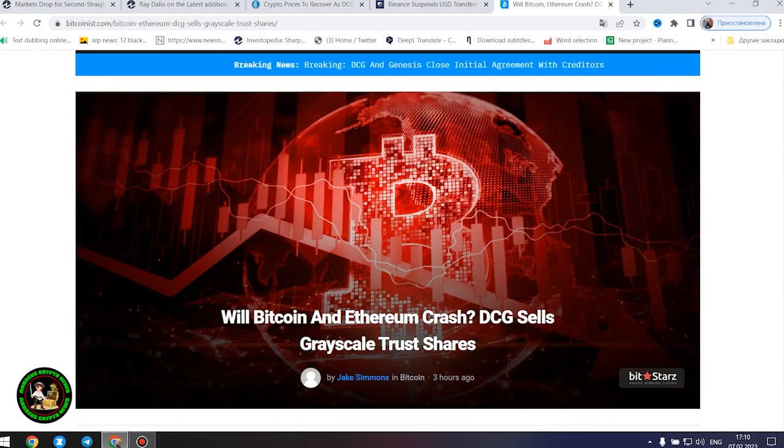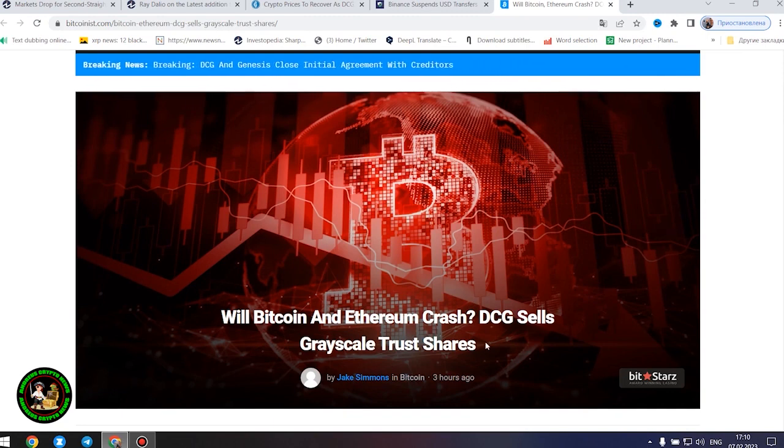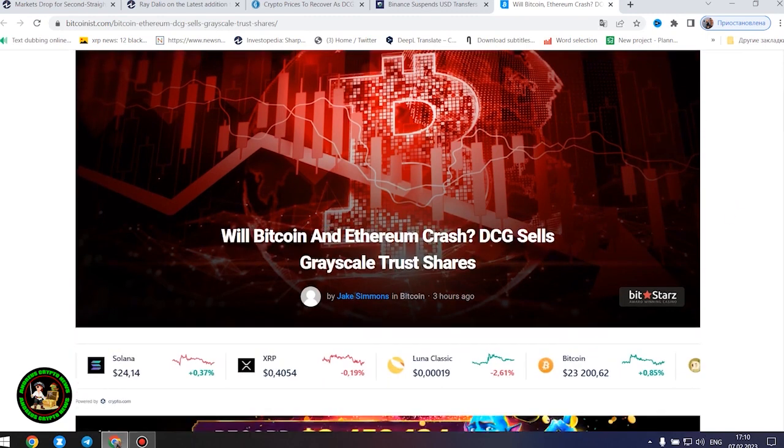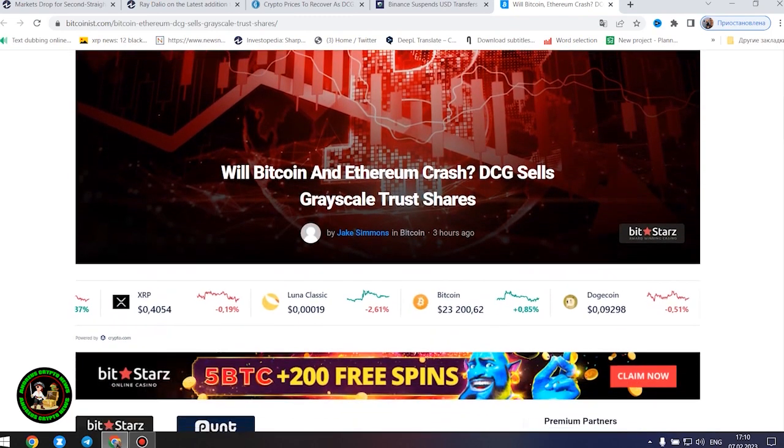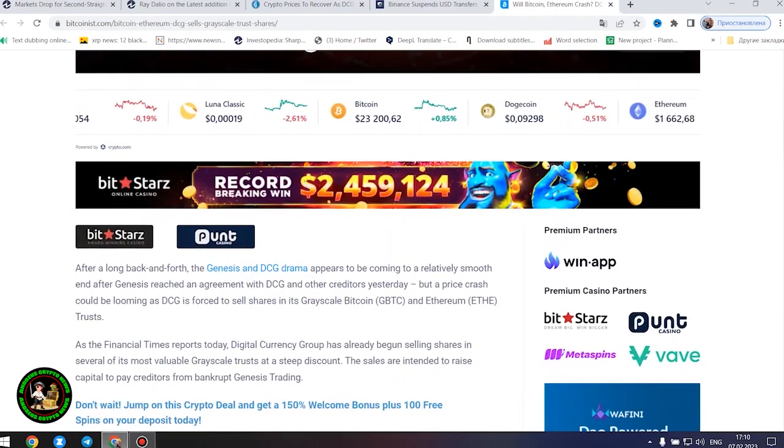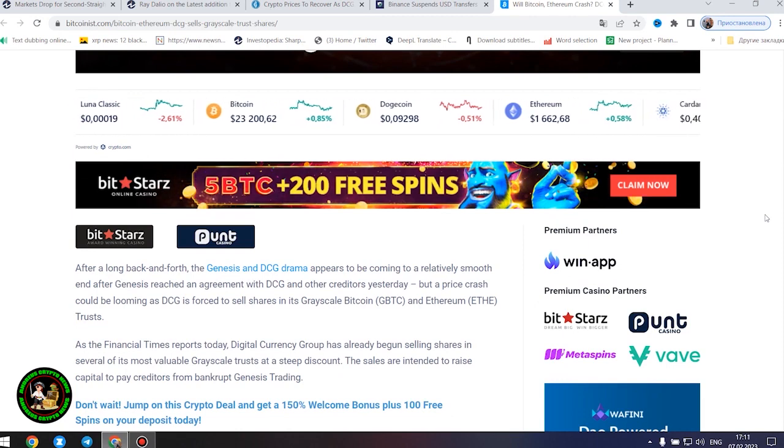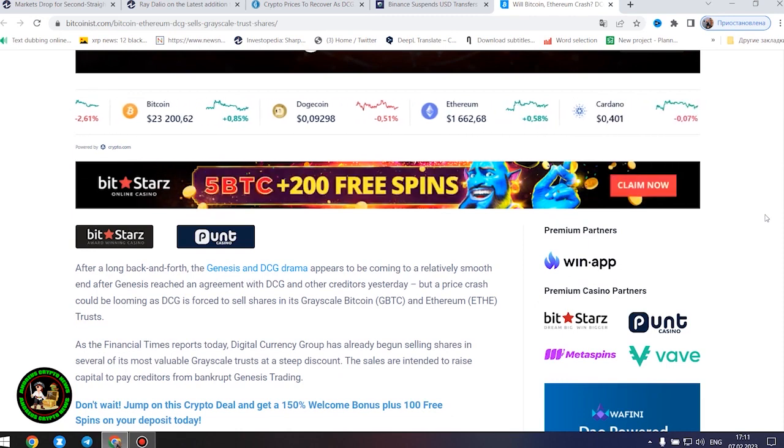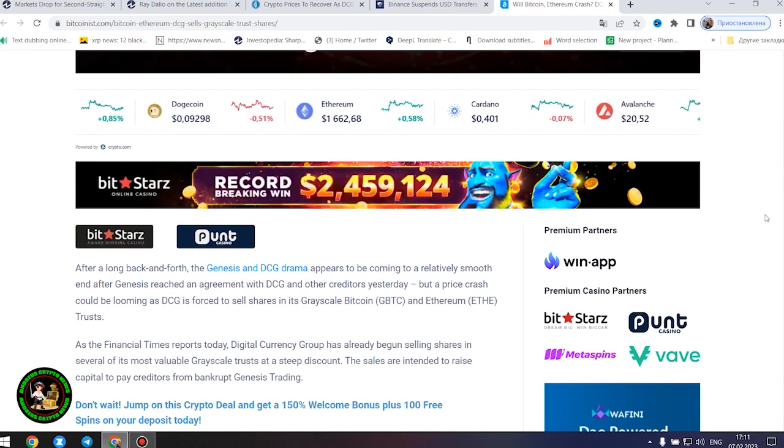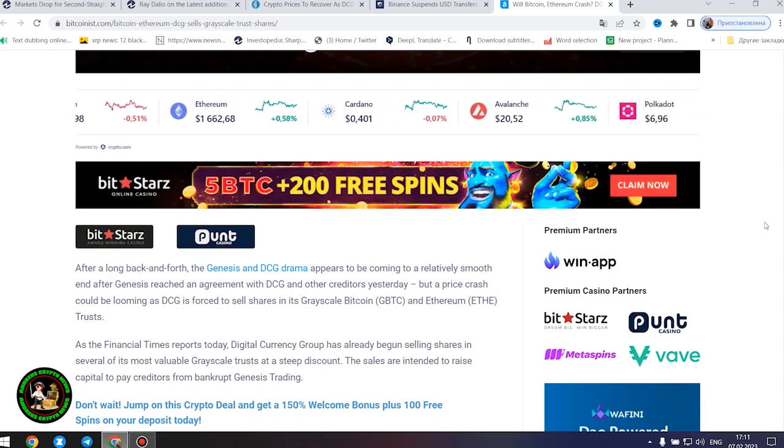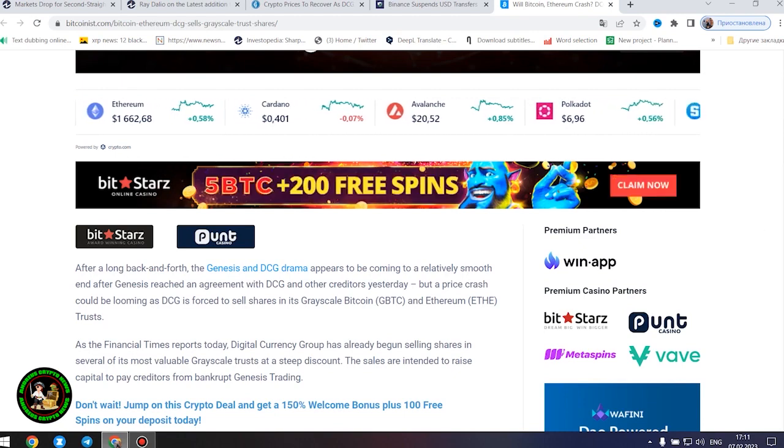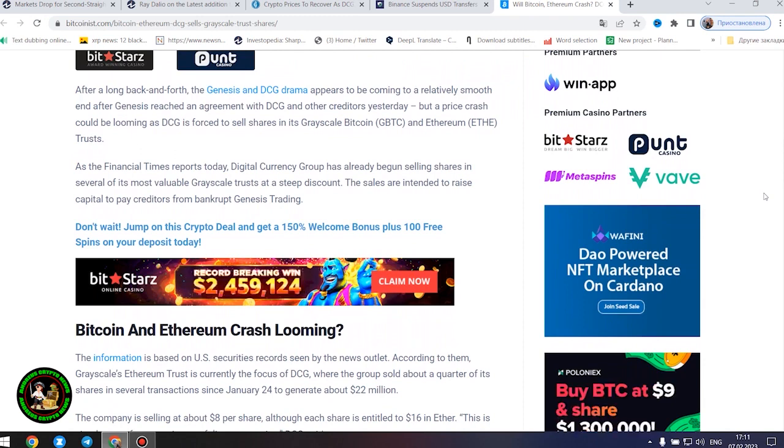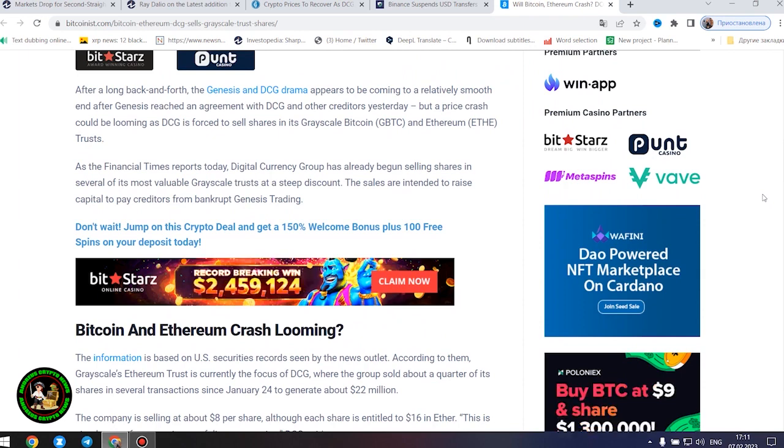Will Bitcoin and Ethereum crash? DCG sells Grayscale trust shares. After a long back and forth, the Genesis and DCG drama appears to be coming to a relatively smooth end after Genesis reached an agreement with DCG and other creditors yesterday. But a price crash could be looming as DCG is forced to sell shares in its Grayscale Bitcoin and Ethereum trusts.